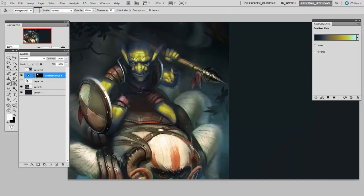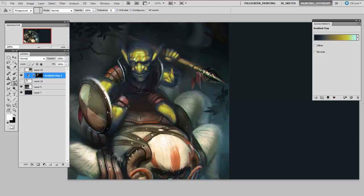And that is so awesome because I can hide it and it goes back to the original colors. Once again, because it is an adjustment layer it allows me to work non-destructively, to be interactive.